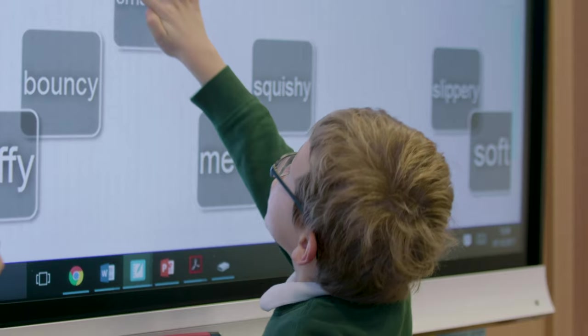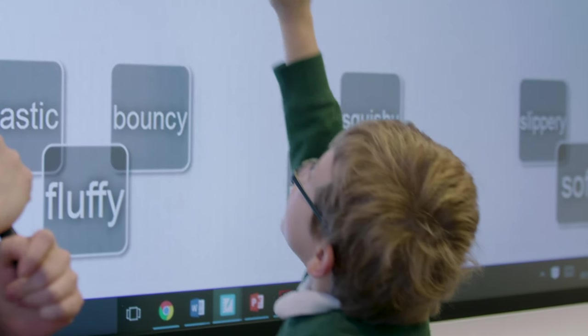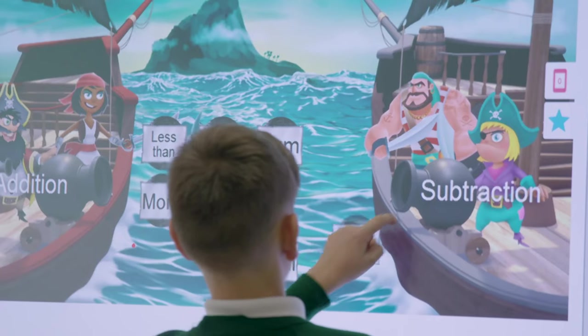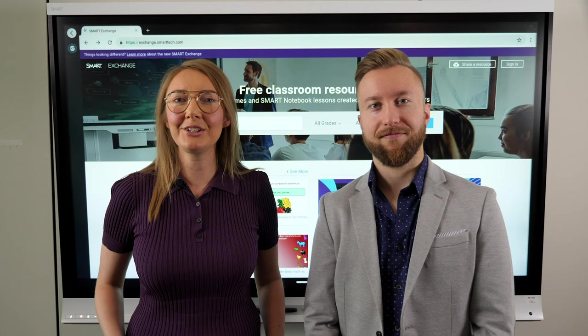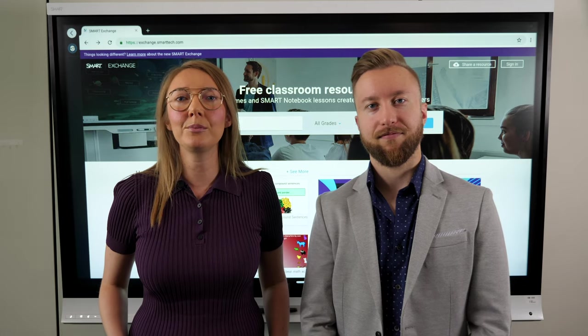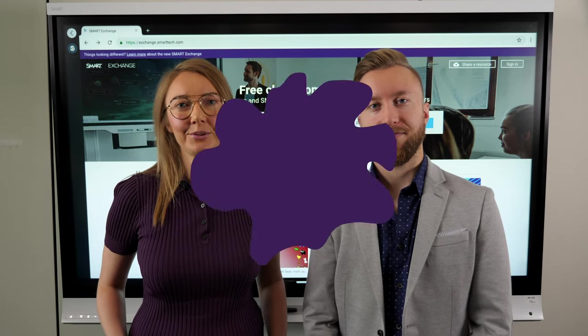Check out the links below for full instructions and to learn more about Smart Learning Suite Online. Stay tuned — we're working hard to bring you even more creation tools.